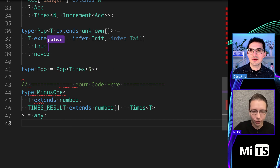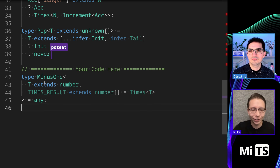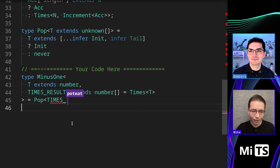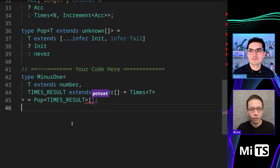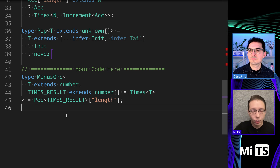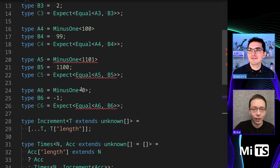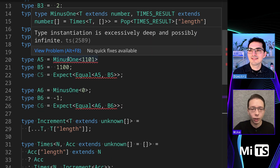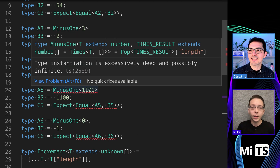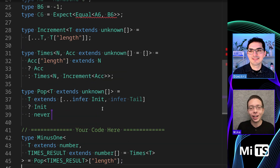Let me verify with Pop of Times 5 — we get zero, one, two, three, and the length is four. So now all we need is Pop of TimesResult, check its length, and it works for all positive integers. But we notice on line 20 with A5 there's an error: 'type instantiation is excessively deep and possibly infinite.'